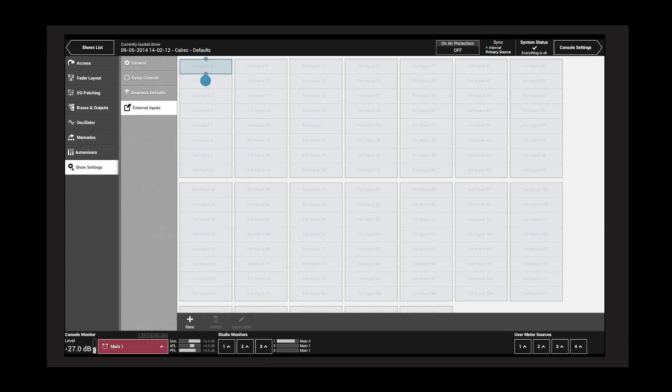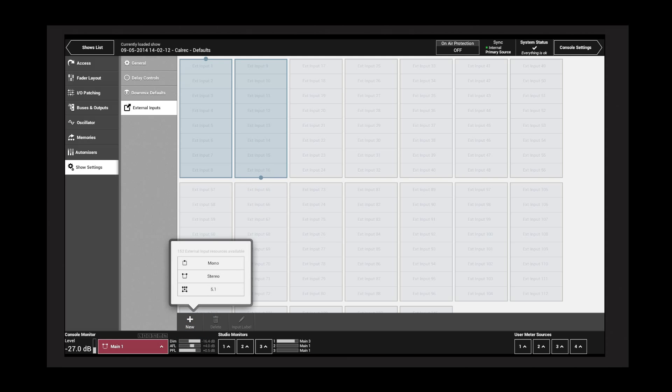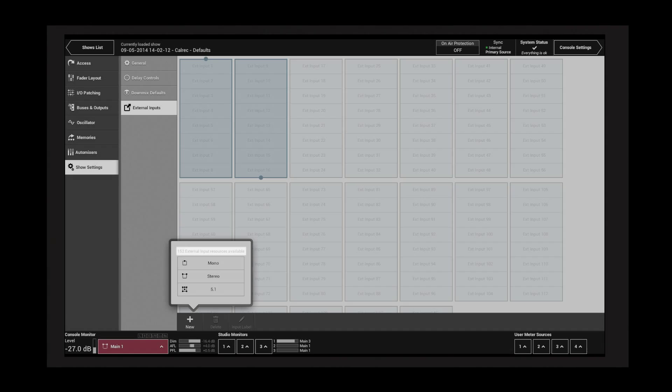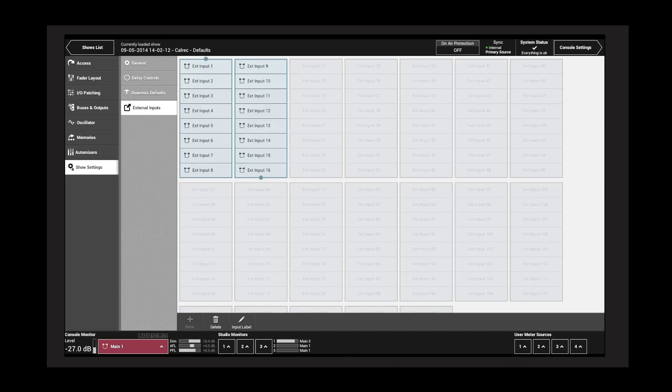Select a cell, or tap and drag to select a range of cells, and select New. The number of remaining external input resources is displayed. Select a width and the selected cells are populated. By default, external inputs have labels...